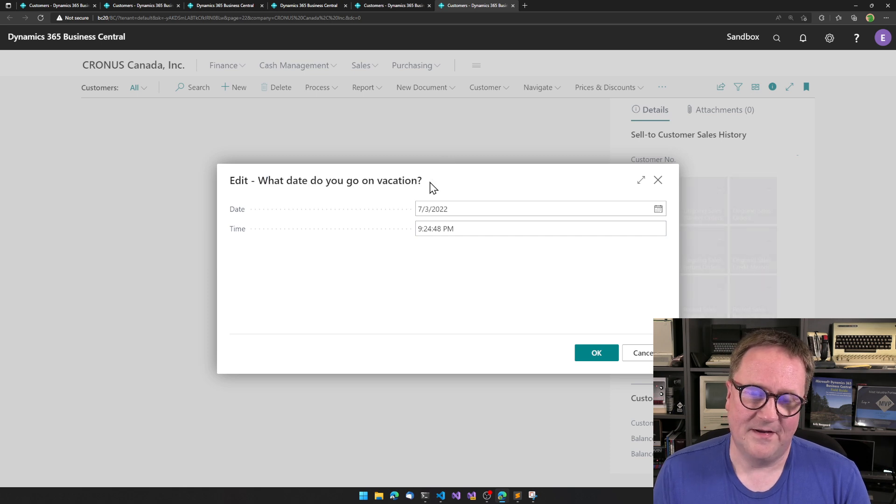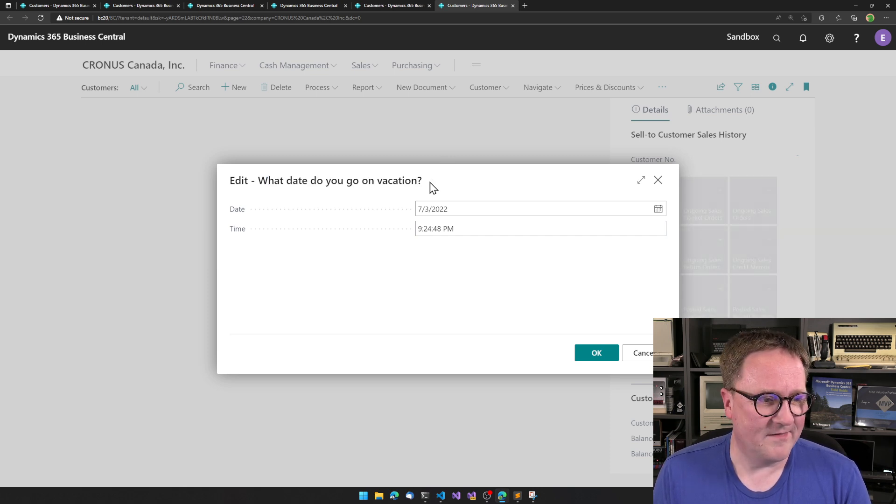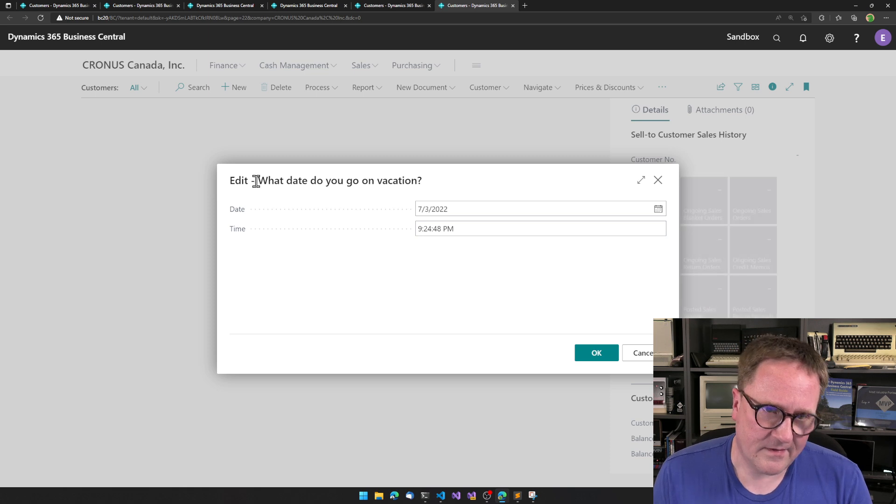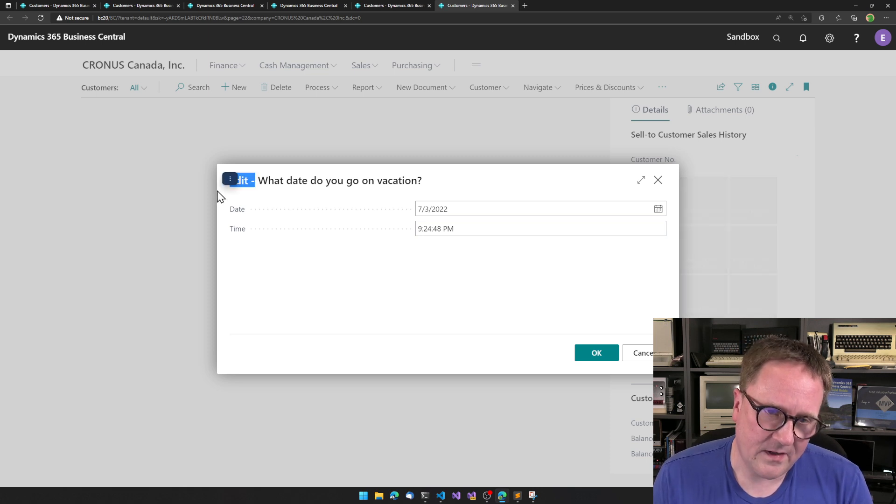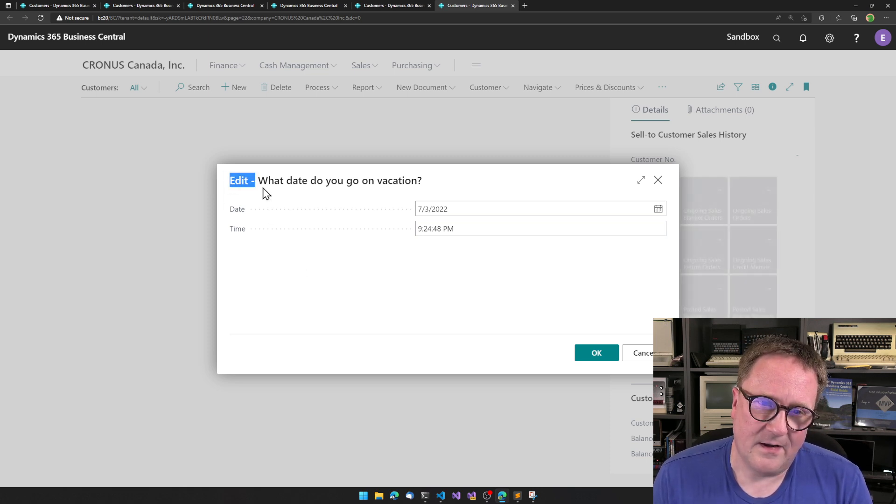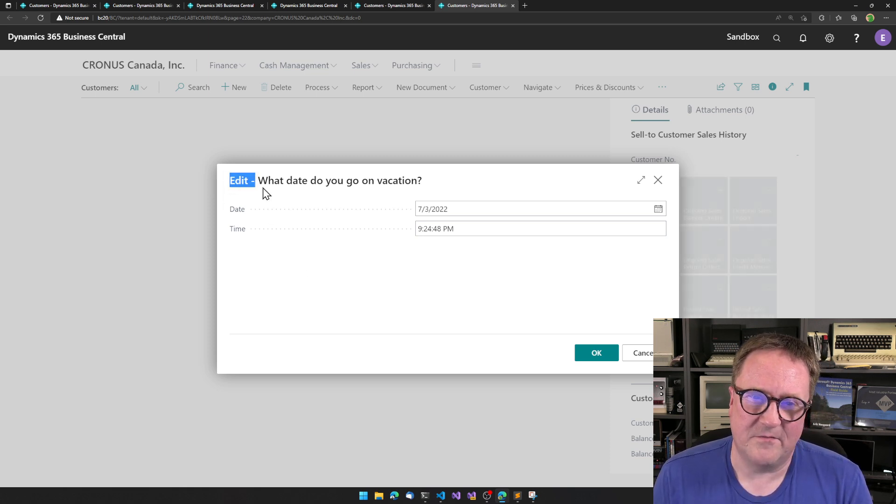Yeah, there you go. How elegant is that? So nitpicking. Now we just need to get rid of the edit. Then this is a pretty good dialogue.